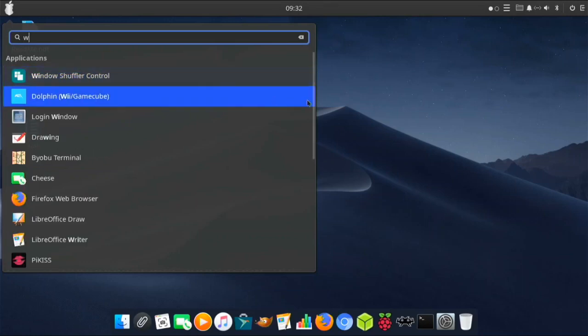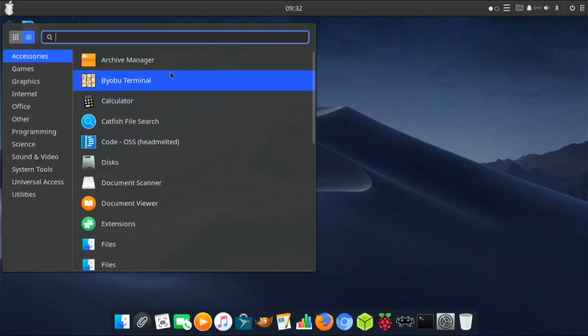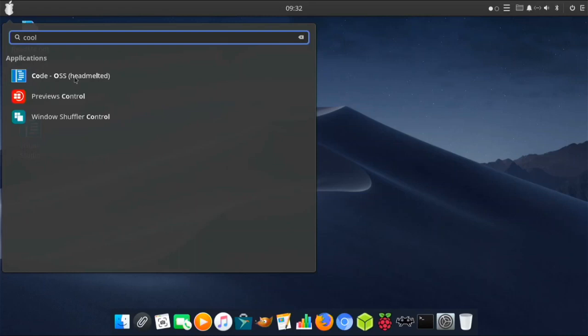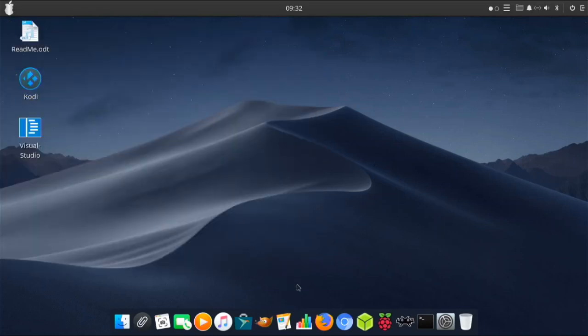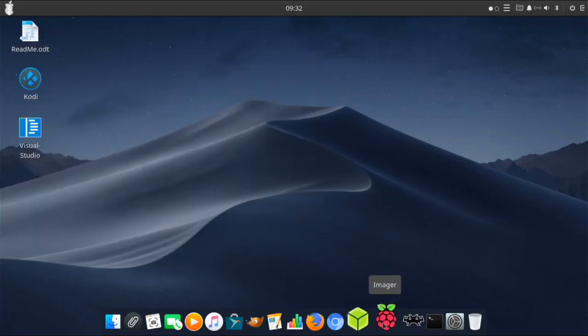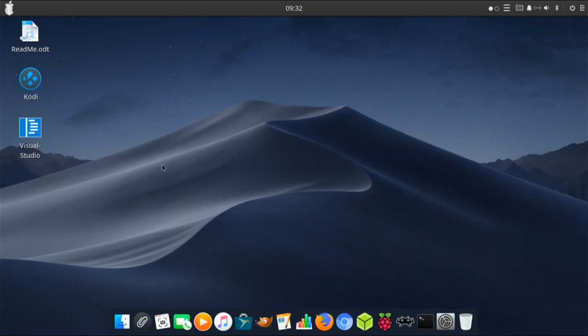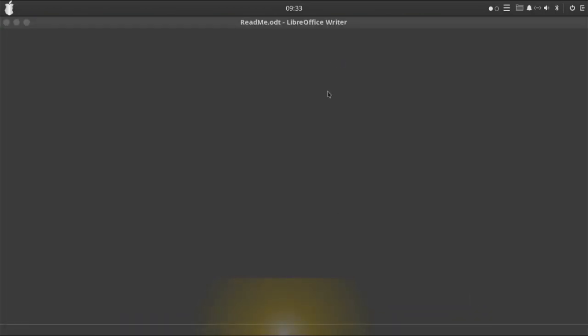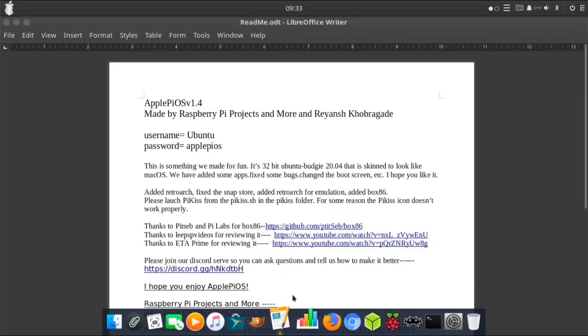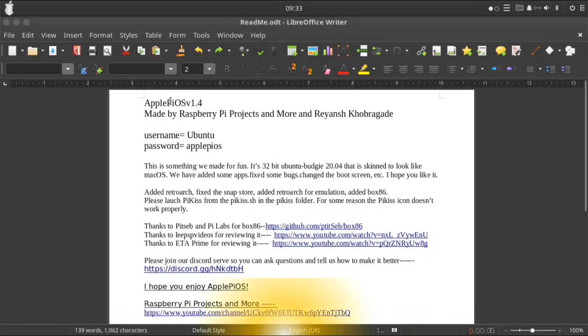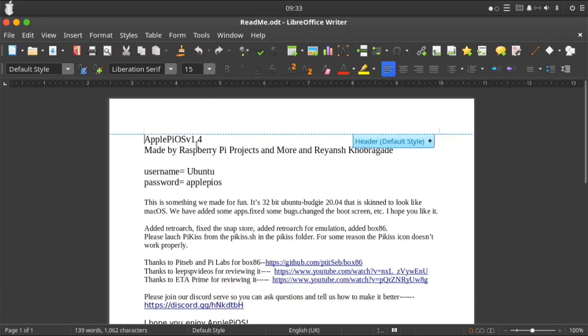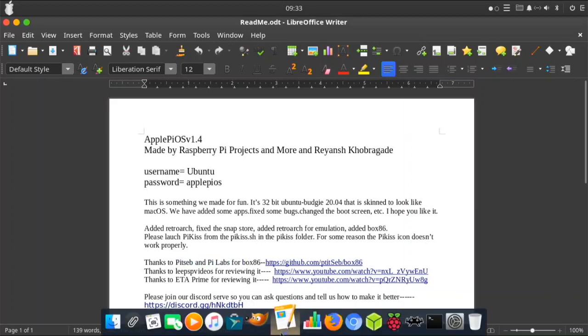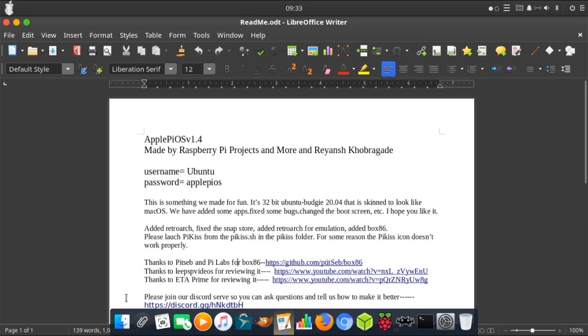There was the imager on version 1.3, and then there's an updated readme. As you see, version 1.4 has all the stuff you need to know here. I want to thank pitseb and pilabs for box 86, so I did include box 86 for the people who want to have x86 emulation.